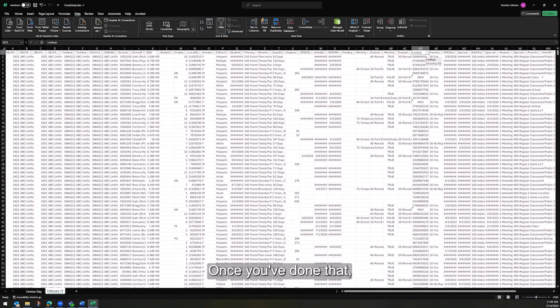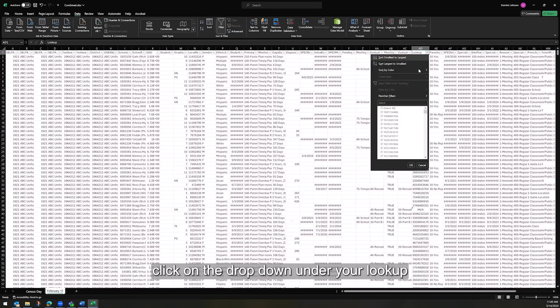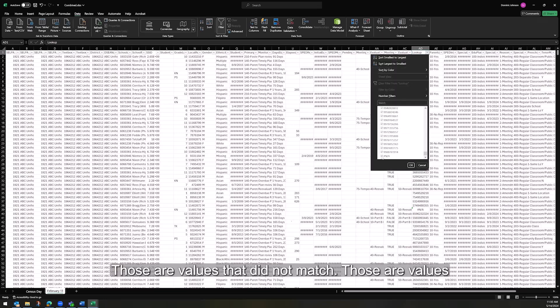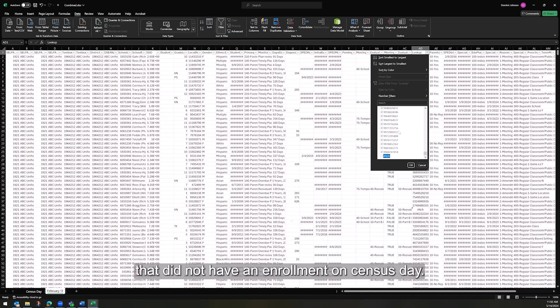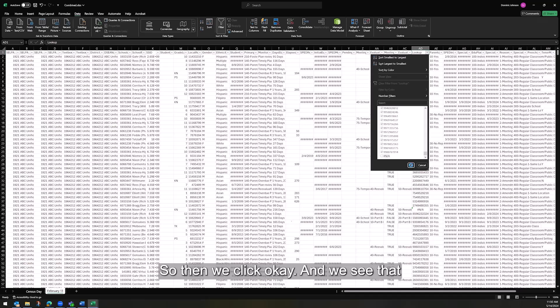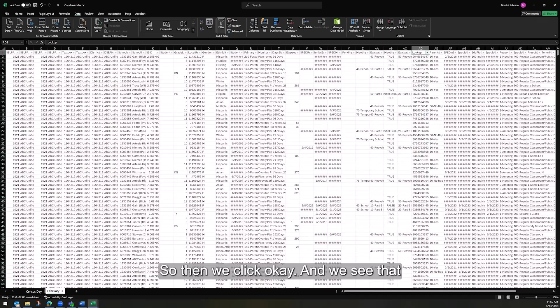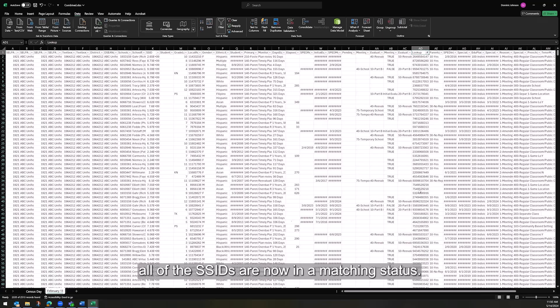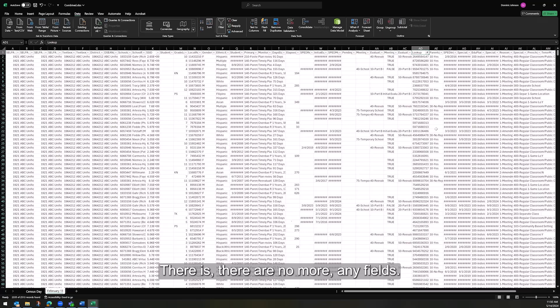Once you've done that, click on the dropdown under your lookup. And we want to get rid of the NA values. Those are values that did not match. Those are values that did not have an enrollment on census day. So then we click OK. And we see that all of the SSIDs are now in a matching status. There are no more NA fields.